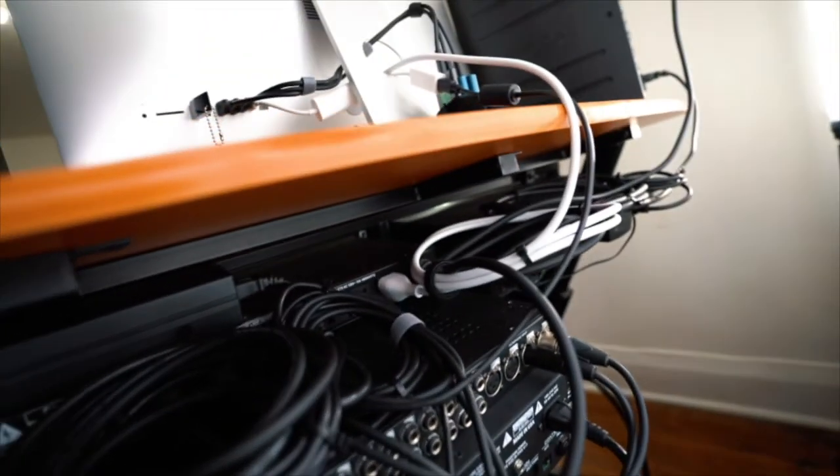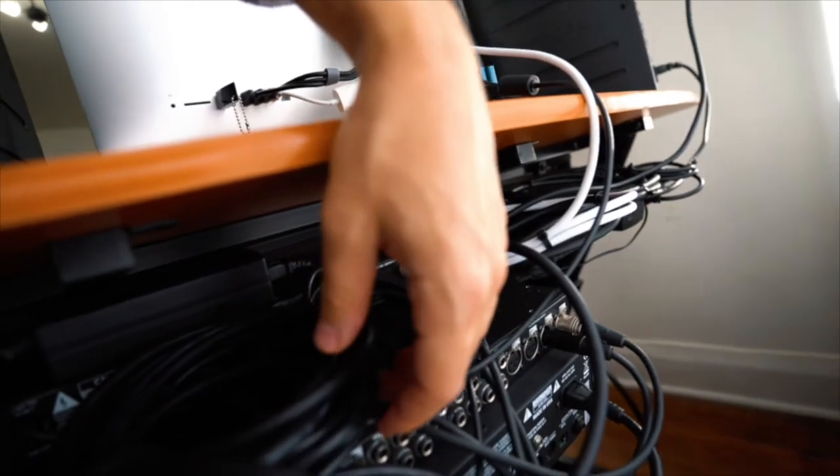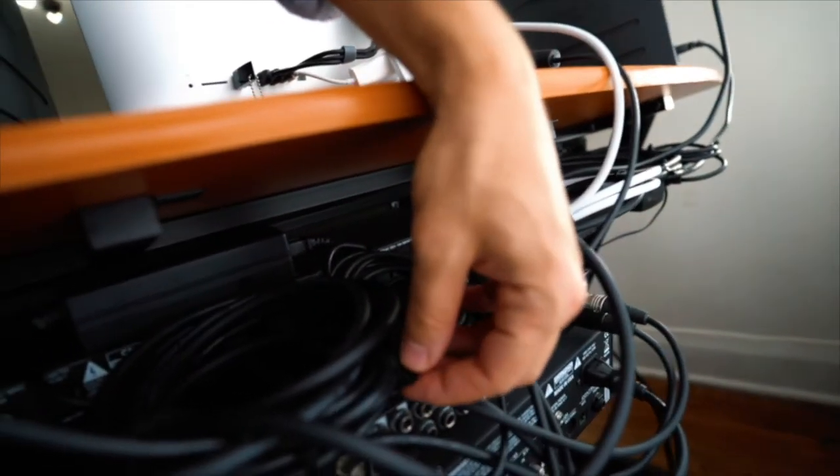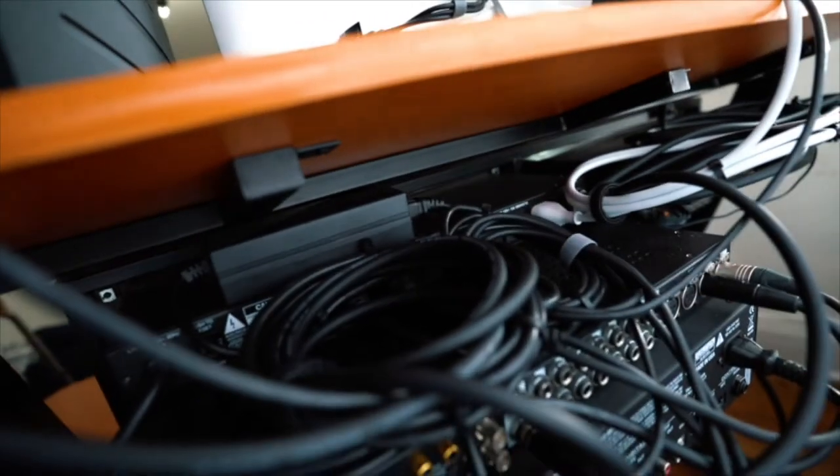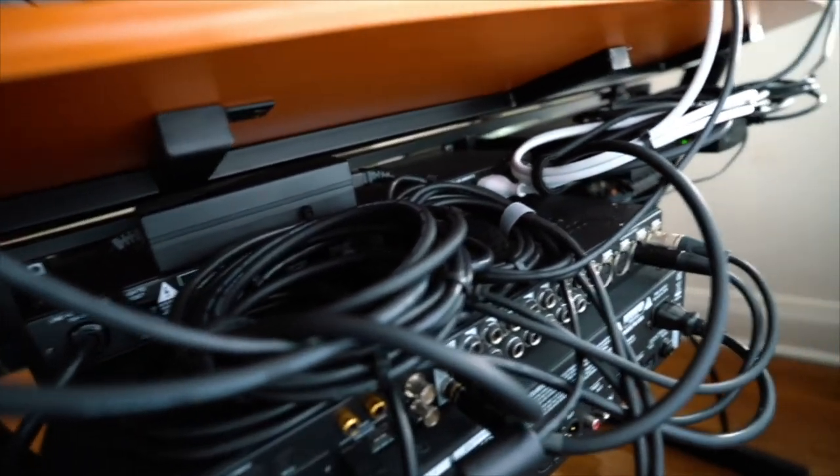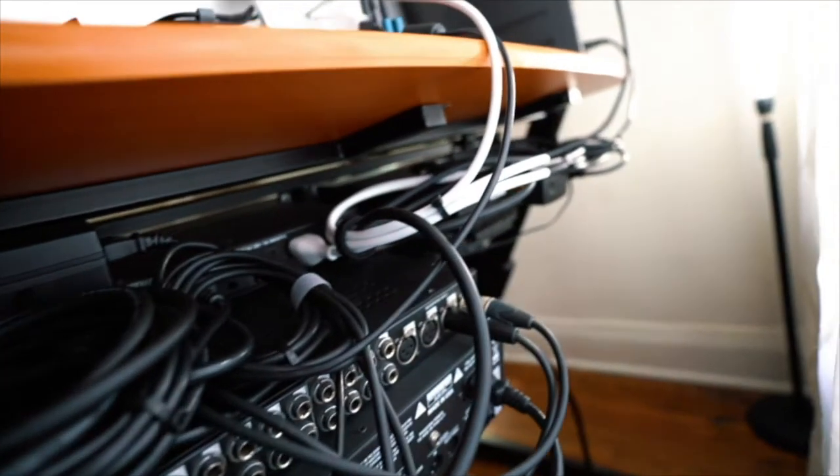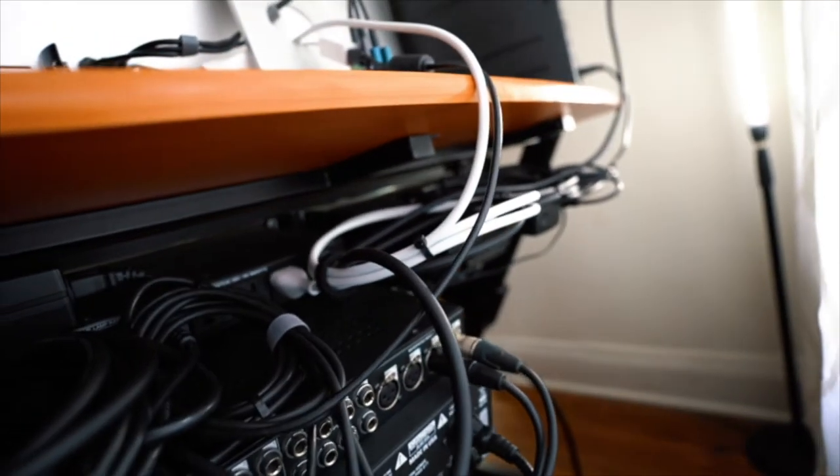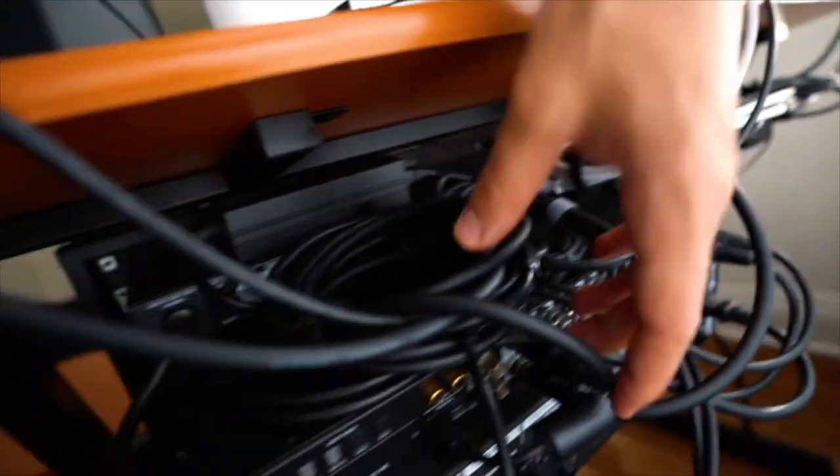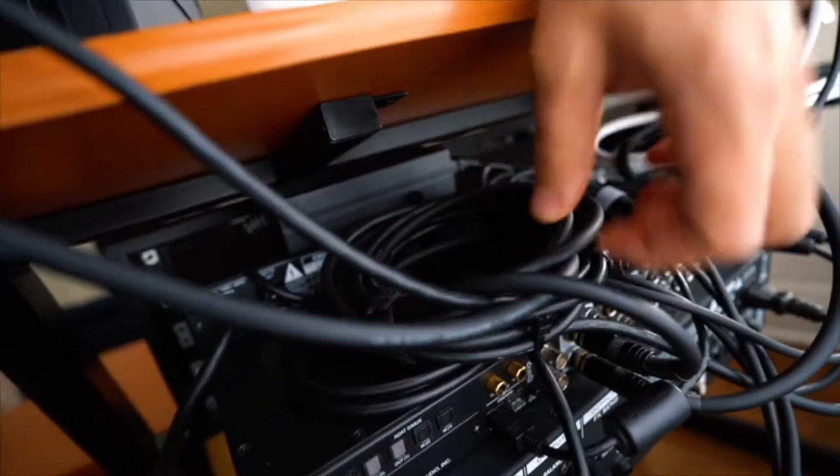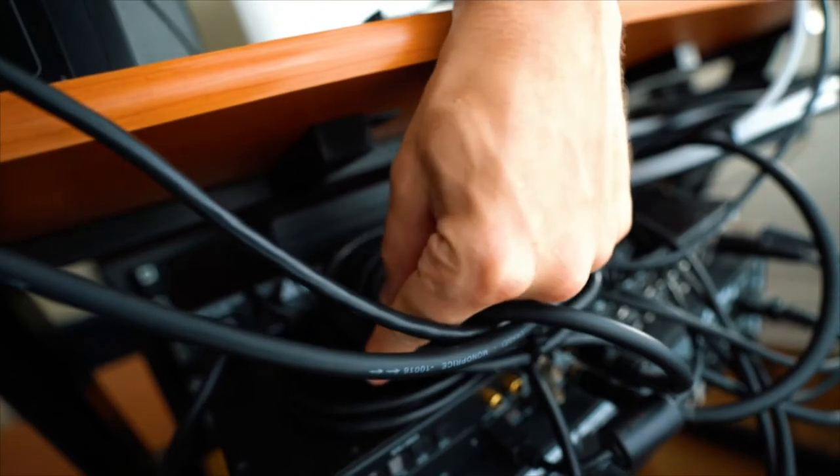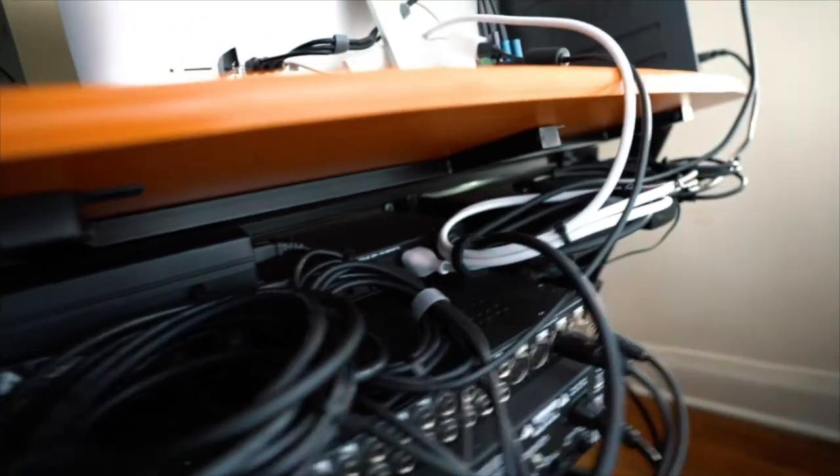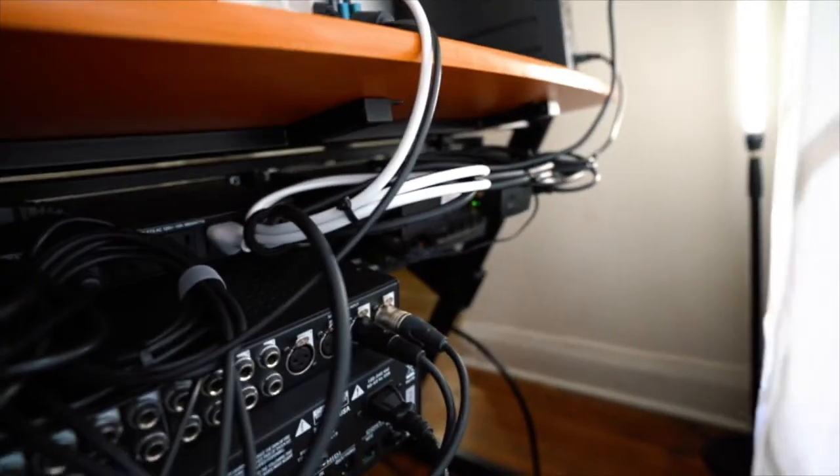And then for spools of cables, especially the ones that I might be swapping out every once in a while, I used Velcro wraps to keep those together. But because it's Velcro, I can easily just take those out and I can move these cables around or swap them out, especially with these XLRs.